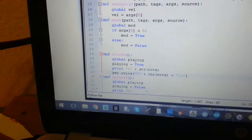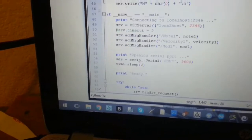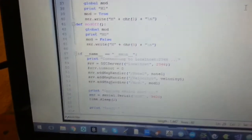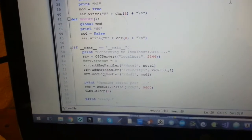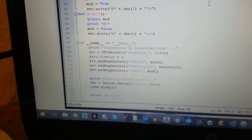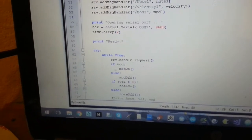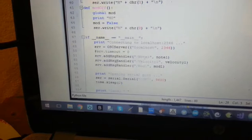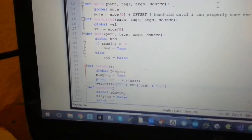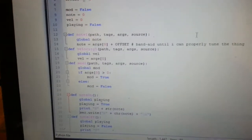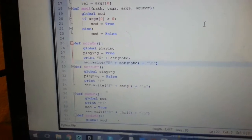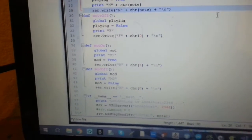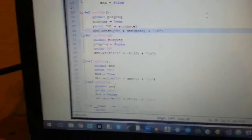Basically, it listens on the local server for these OSC messages. And handles them by sending data over serial to the Arduino in these special encoded messages that I have, that I've basically made up.